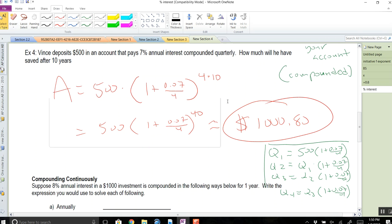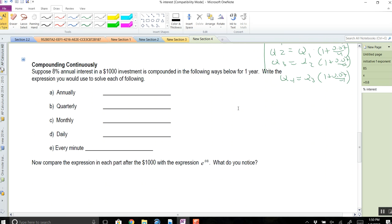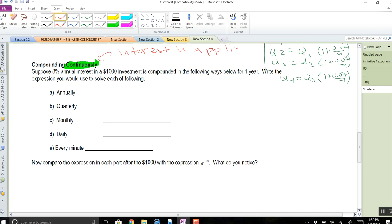Now let's see what happens if you compound more often. We call this compounding continuously — this is when interest is applied all the time, every waking moment. As I'm talking, I'm making money — not much, mind you, incremental. This is where you're going to want to have a calculator.